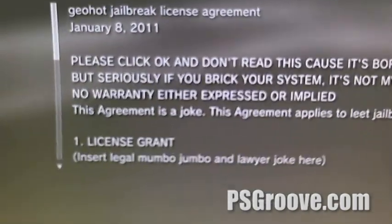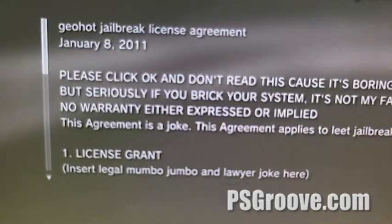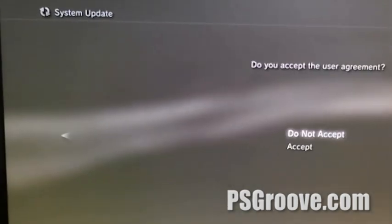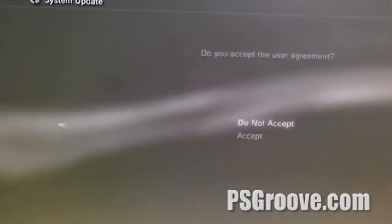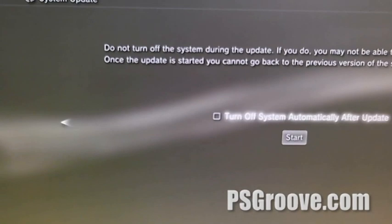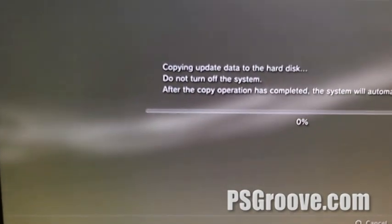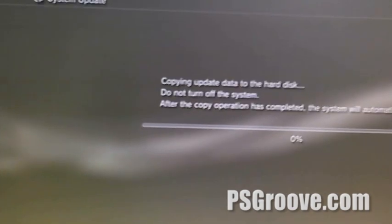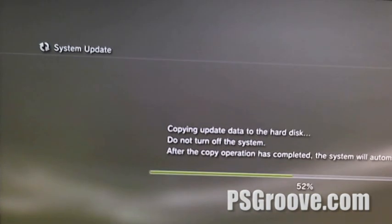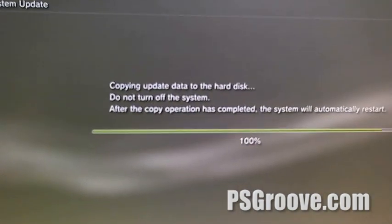That's all his disclaimer. Set the terms and conditions start. Fairly quick process because it is a really, really small file. Alright, so we can remove the USB now.